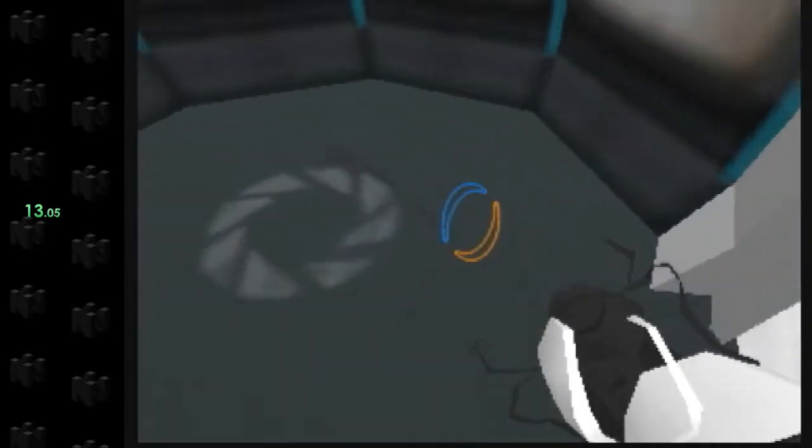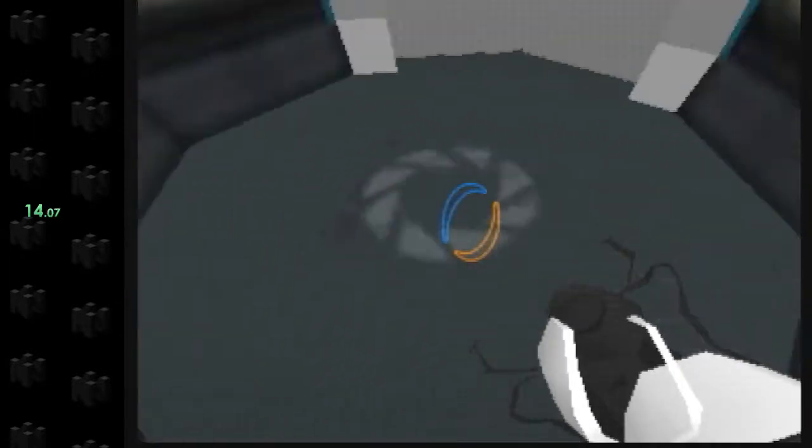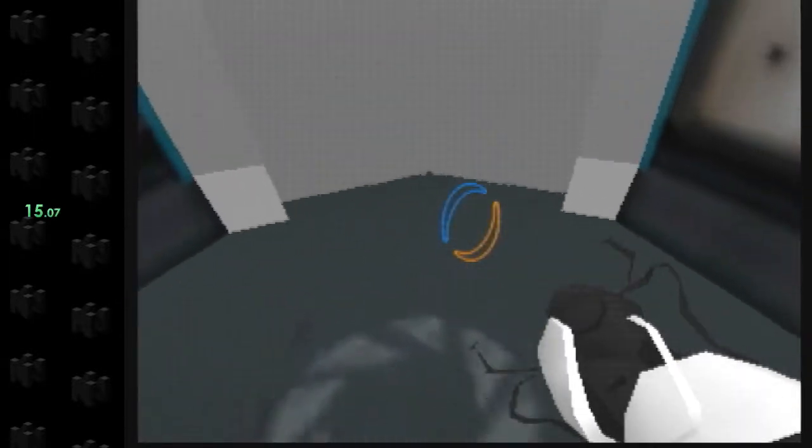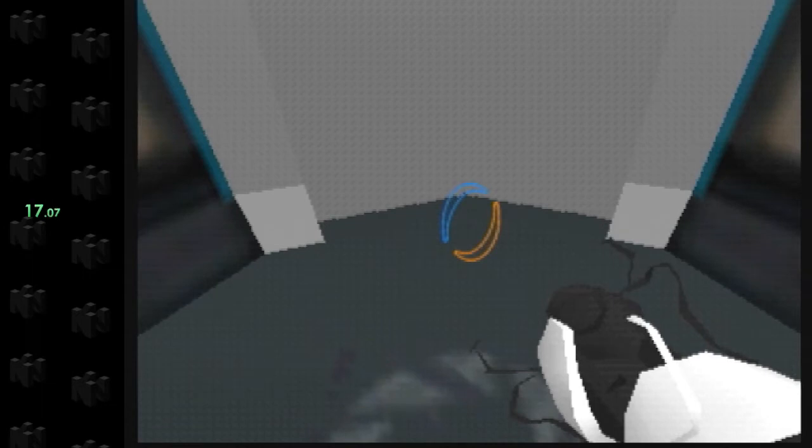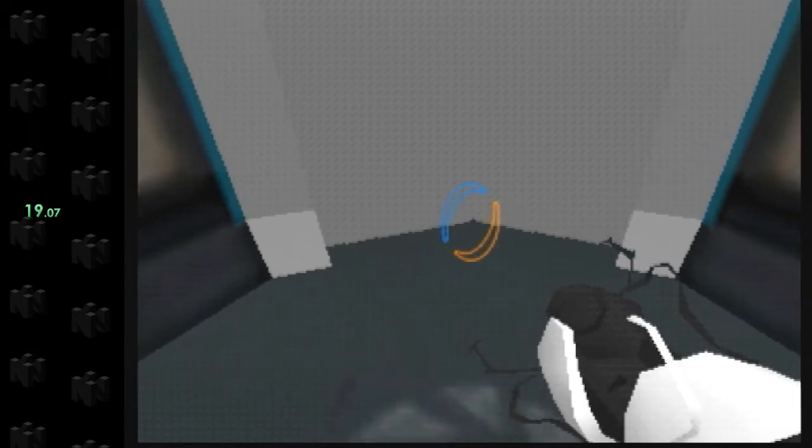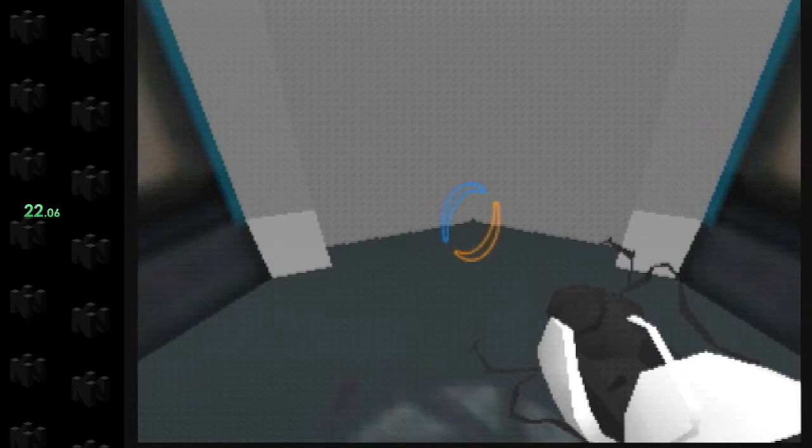Hello, and again, welcome to the Aperture Science Computer Aided Enrichment Center. We hope your brief detention in the relaxation vault has been a pleasant one.